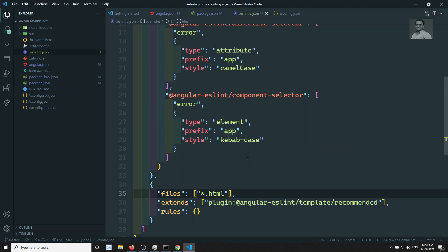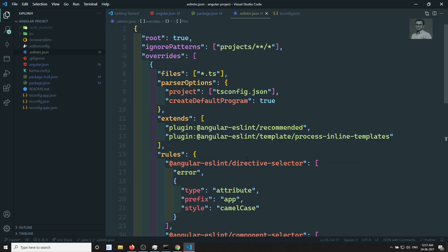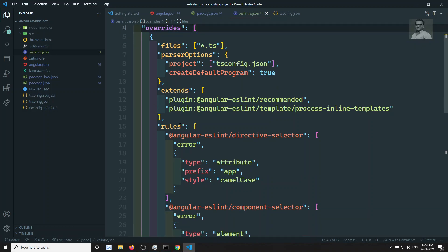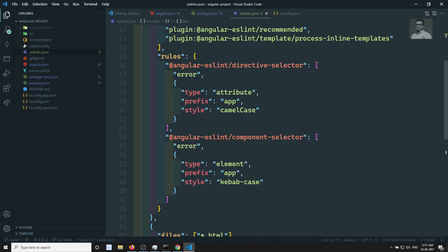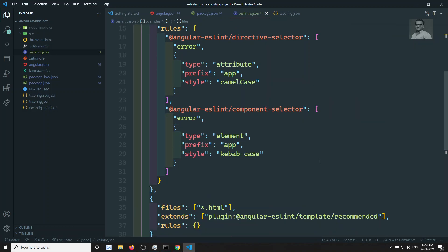So the overrides files is the star.ts file — the parser option it is taking, the extends, and the extra rules it is taking. That is what we are having here.